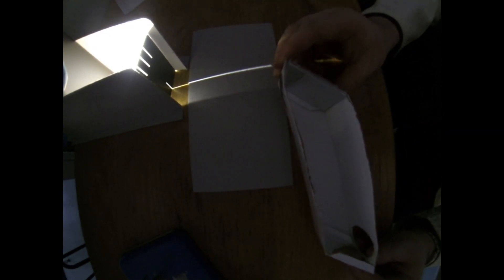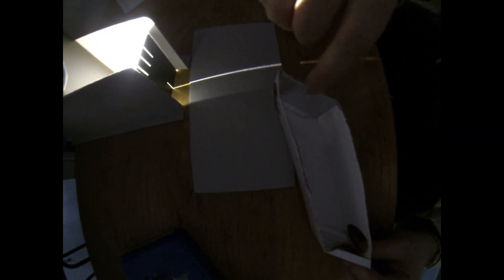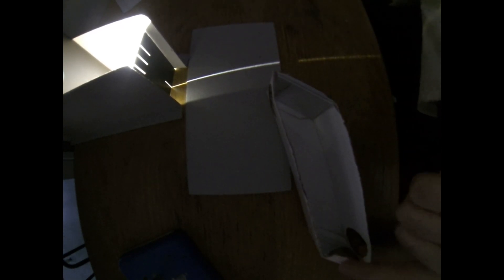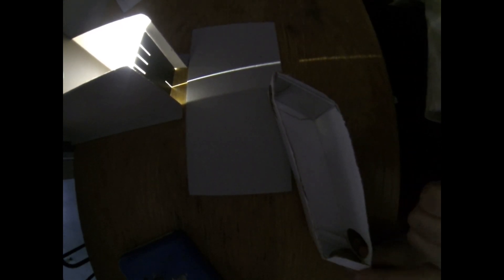We have a light source over here and a periscope here. That is, there's a plane mirror at this end and there's a plane mirror at this end as well.